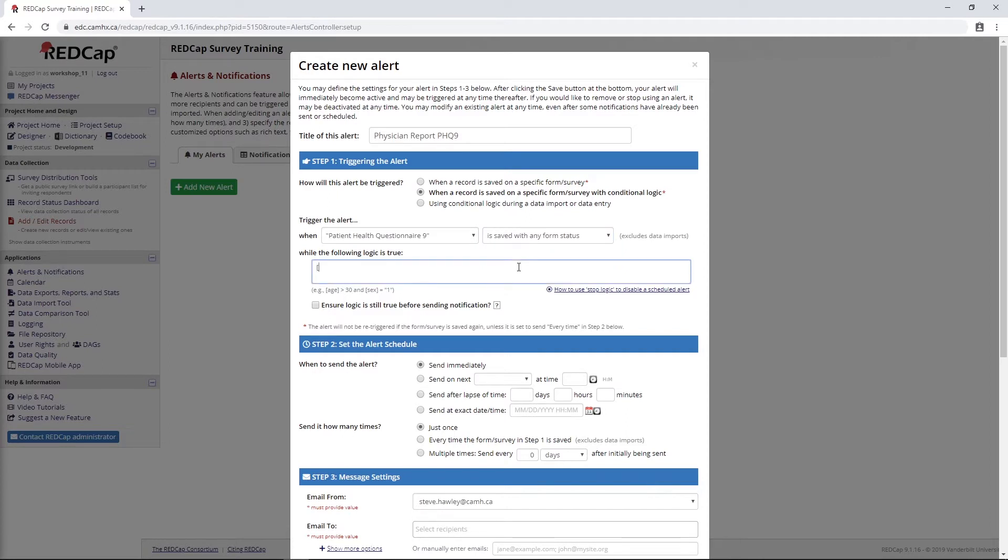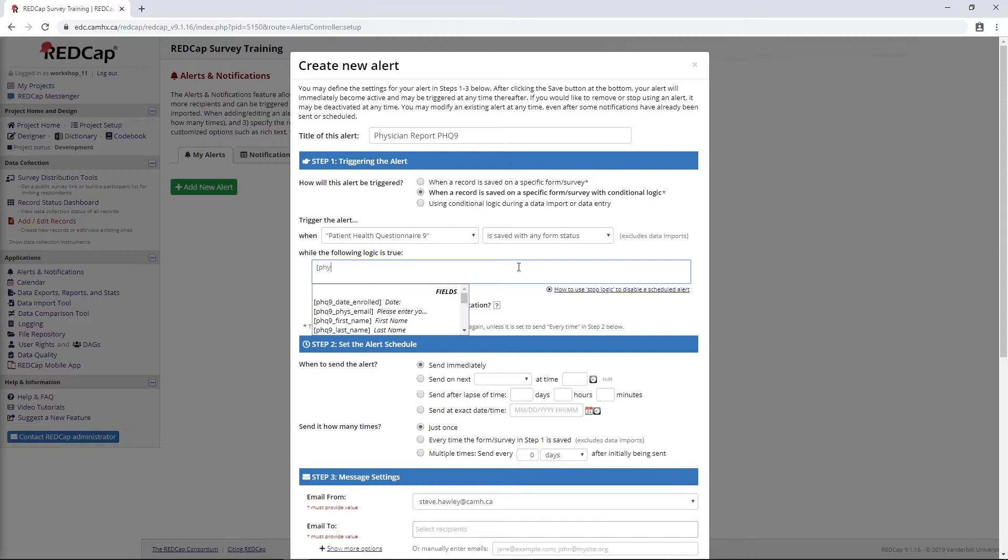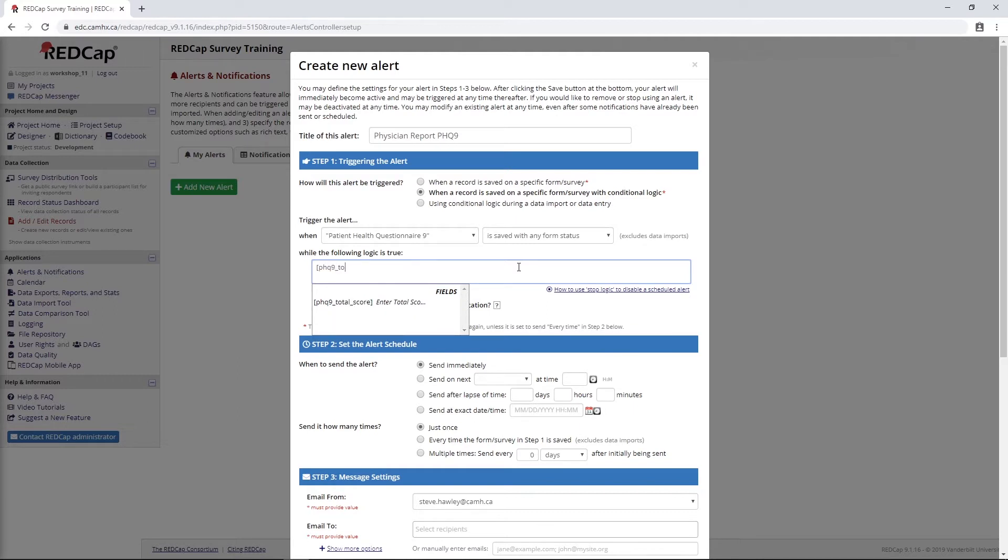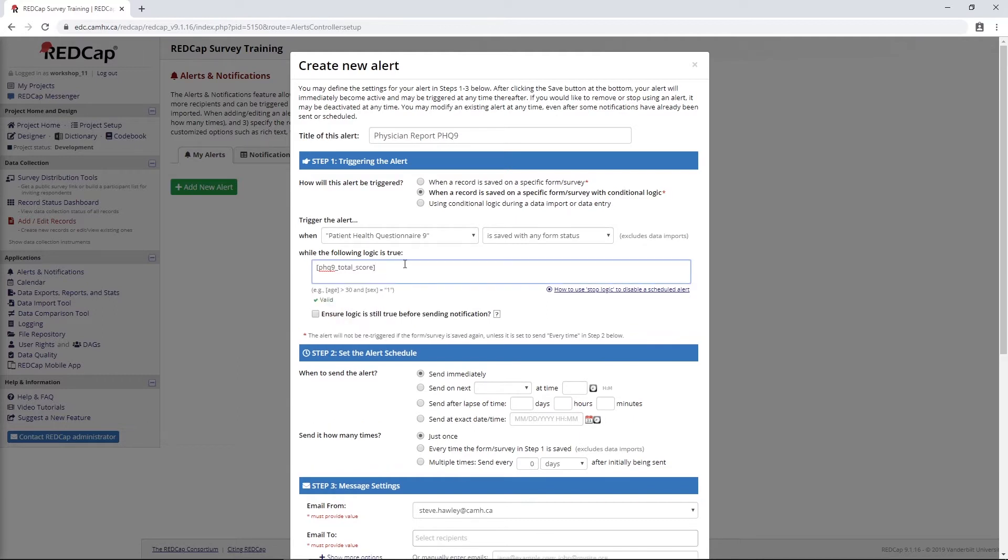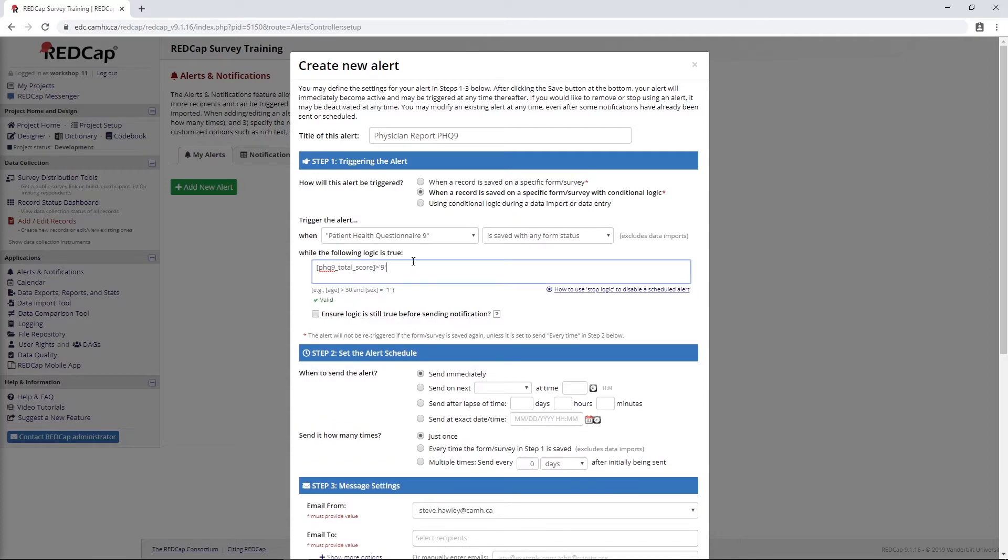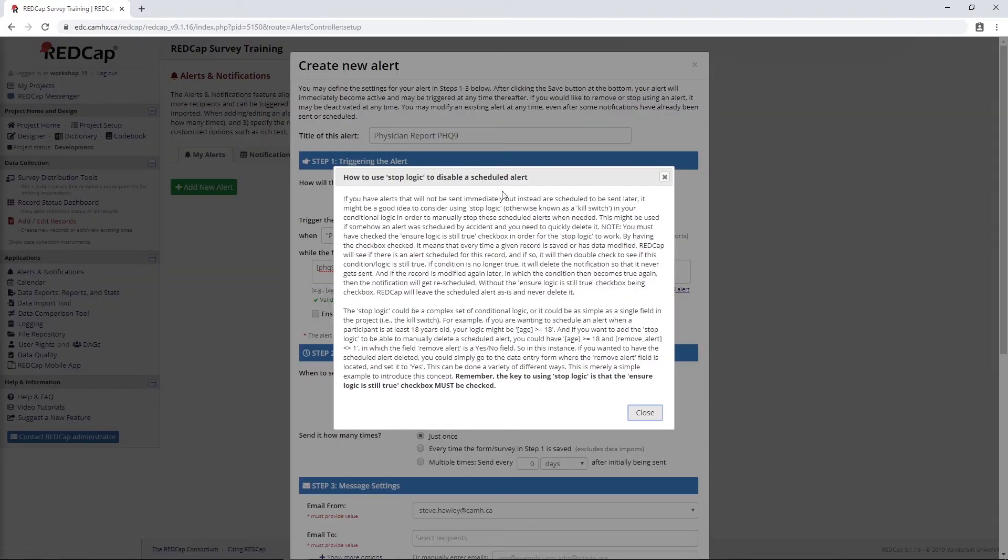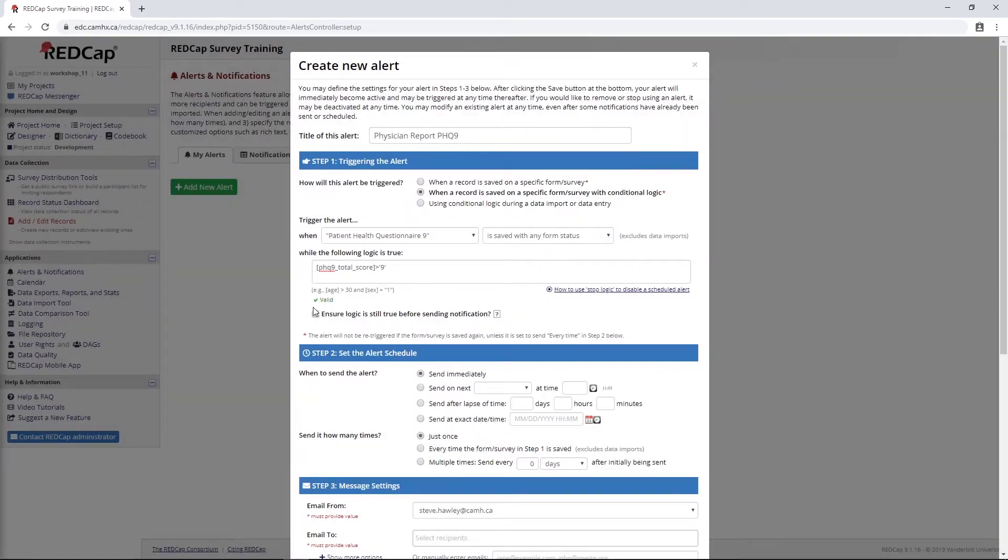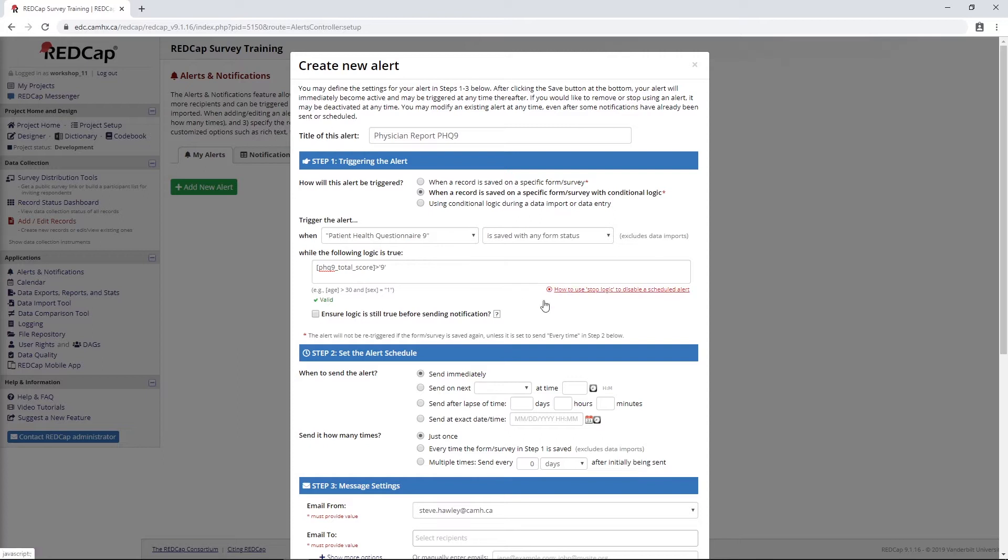So let's see, PHQ-9 total, here we go, greater than 9. Again, we have this little pop-up here if we want to work in some stop logic, and then we also have this checkbox for ensuring the logic is still true before sending the notification. These two things are pretty much identical to what we saw in our automated survey invitation.